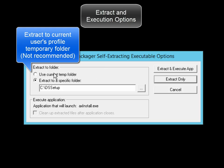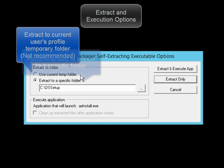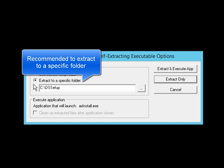Now you do have the option to extract the setup files to the current user's temp folder. However, it is recommended that you extract it to a specified folder, which by default will be the GSS Setup folder.